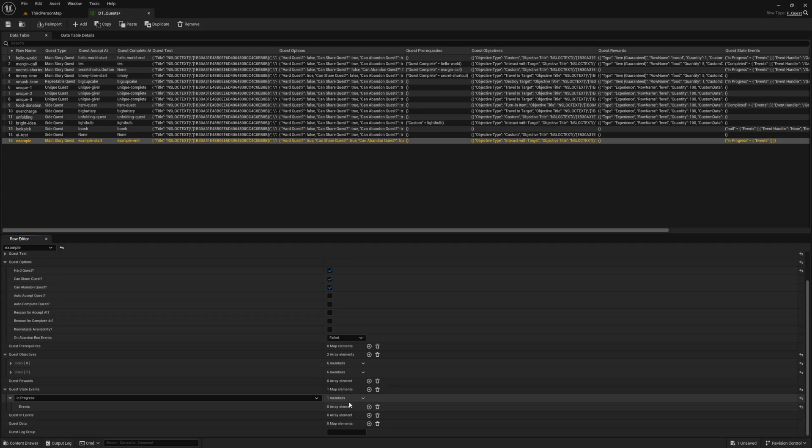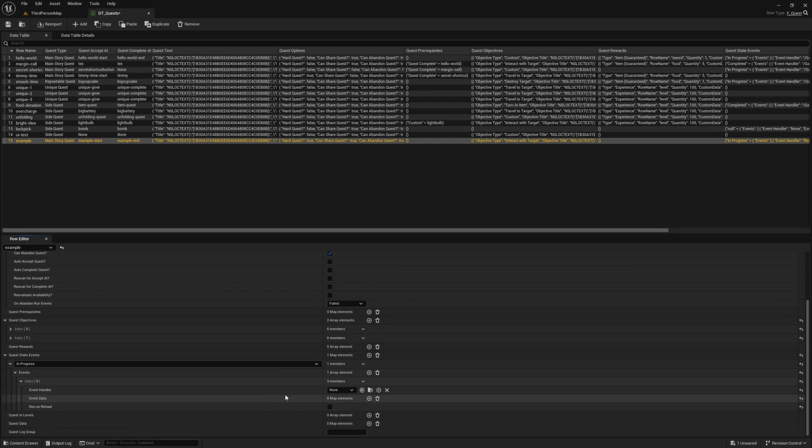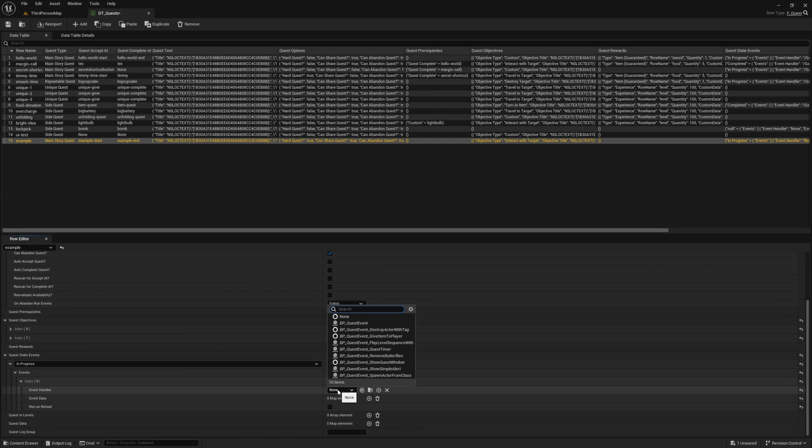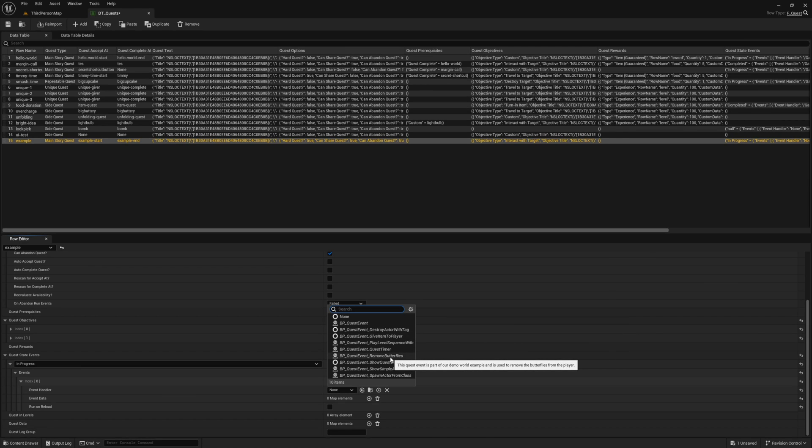The event handler is the blueprint that will be spawned. A number of examples are included for you. To make your own, you just make a child out of the BP_quest_event. Detailed instructions for making events can be found in the docs. But for now, let's select the one I know a lot of you are excited for: our quest timer.